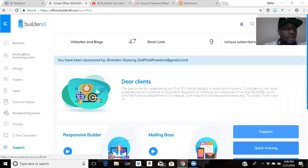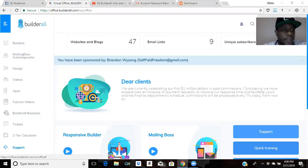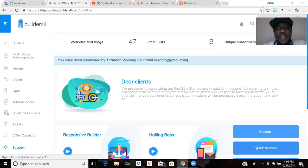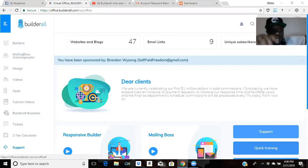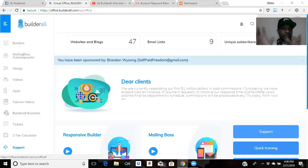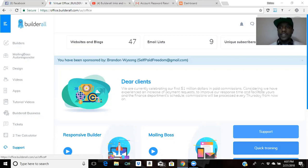Hey, what's good YouTube? I'm back in the building, Tiger Life Archer. In this video, I'm going to go over how to connect your domain to BuildAll without going into too much detail on the name registrar side. It's a real easy, simple process, and I'm going to show you by connecting my domain buildall365.com right now.